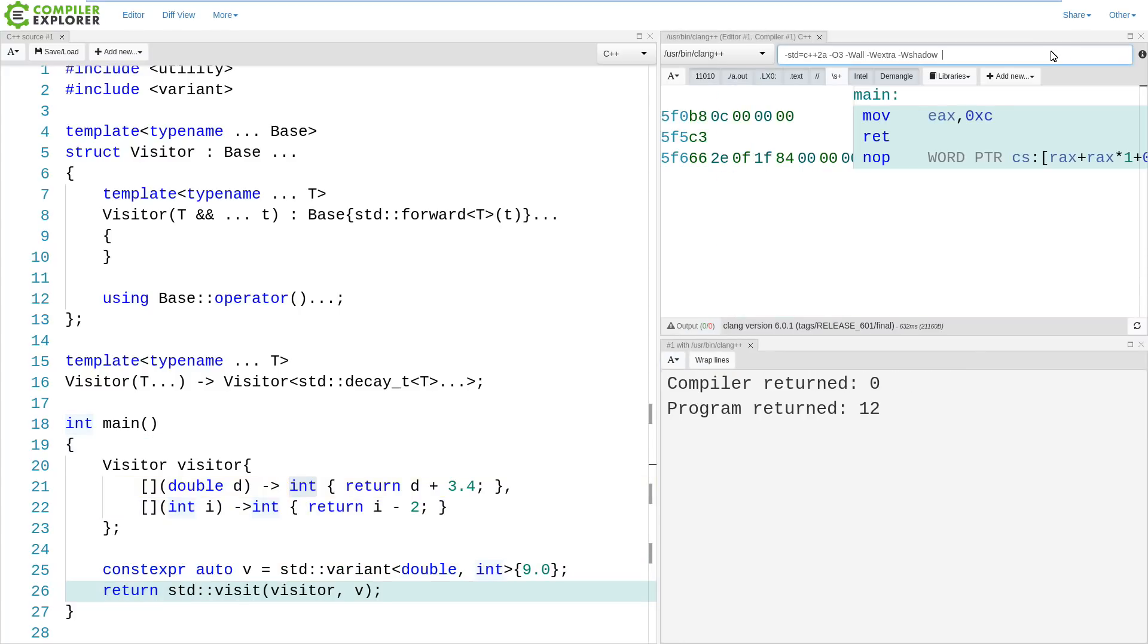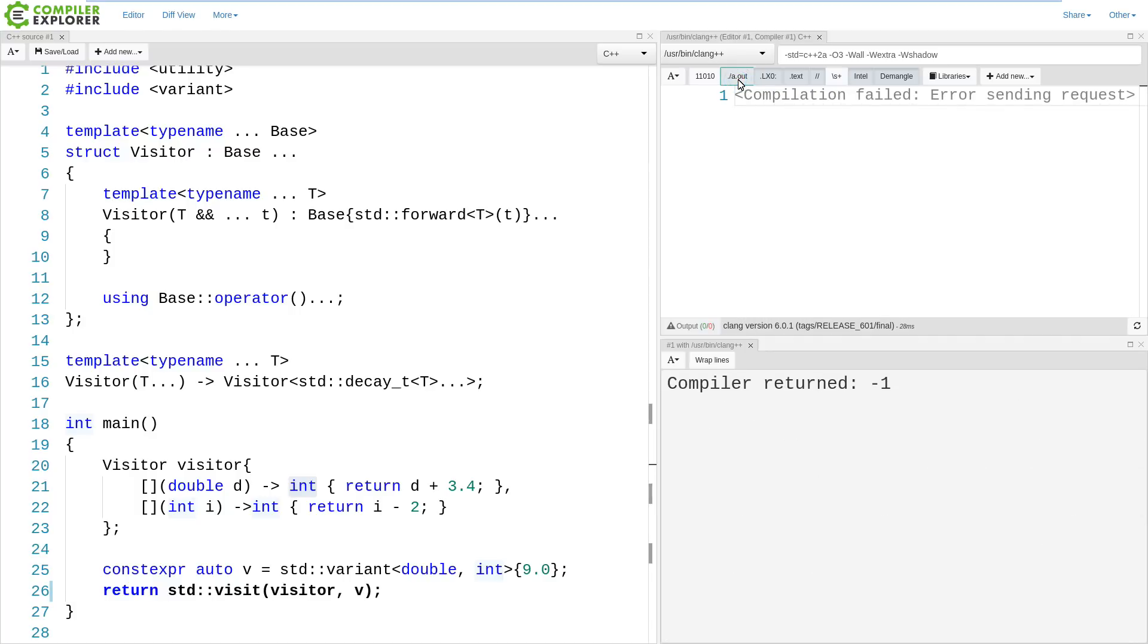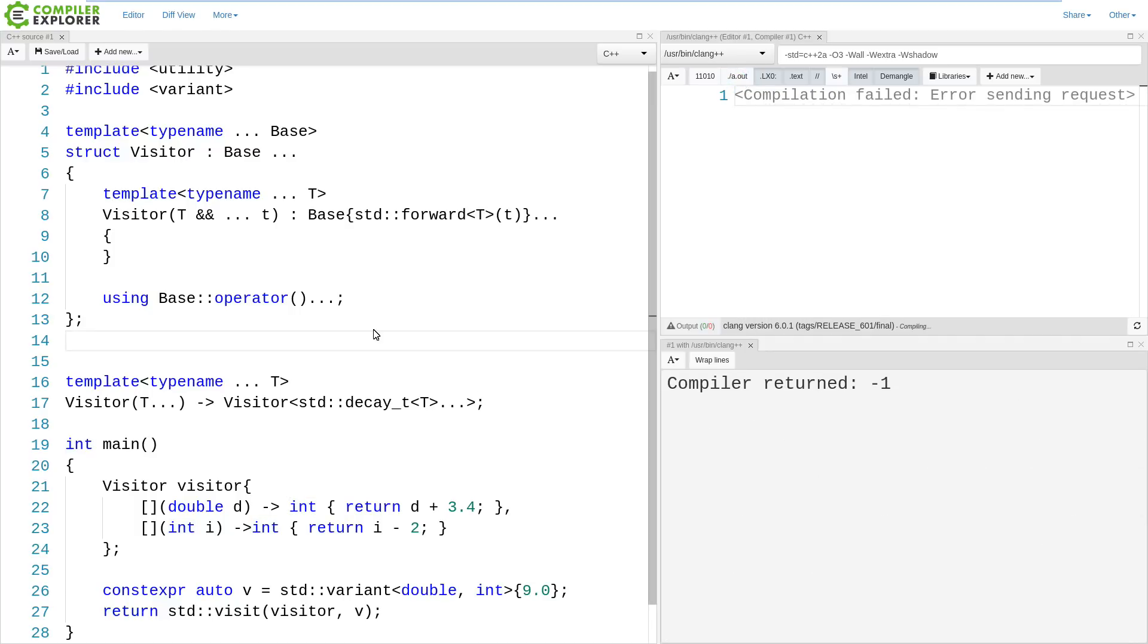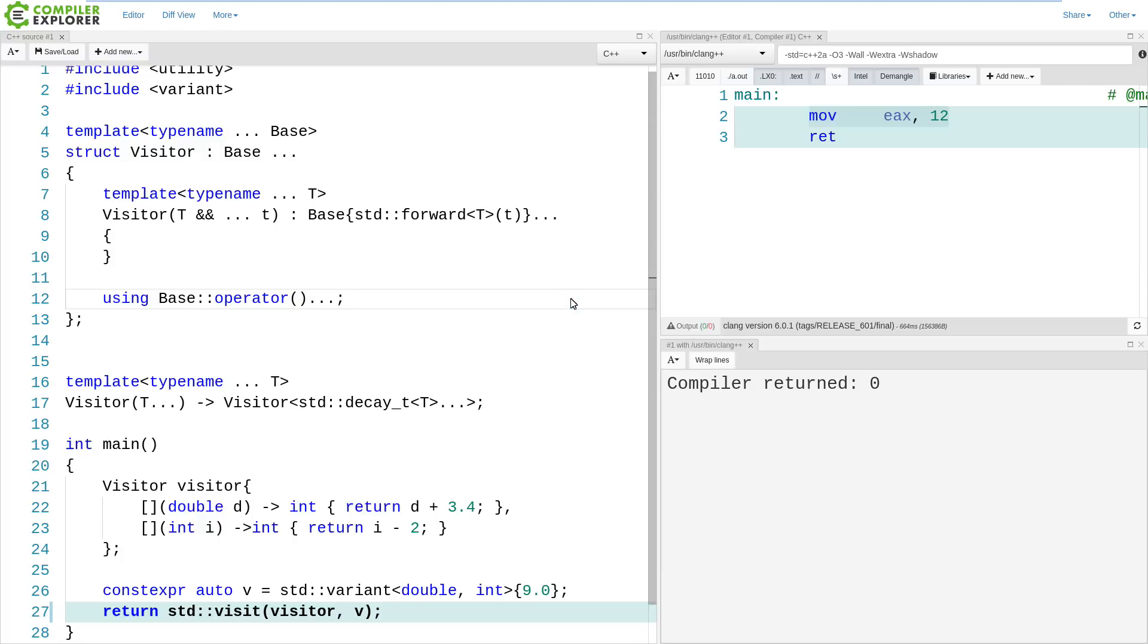And I have set up my local compiler explorer to be able to execute our functions, and we can, in fact, see that 12 is returned from main. And more interestingly, if we don't actually set up to actually execute, we can see that the compiler has managed to compile this entire thing away to just move 12 into EAX, and that's pretty good.